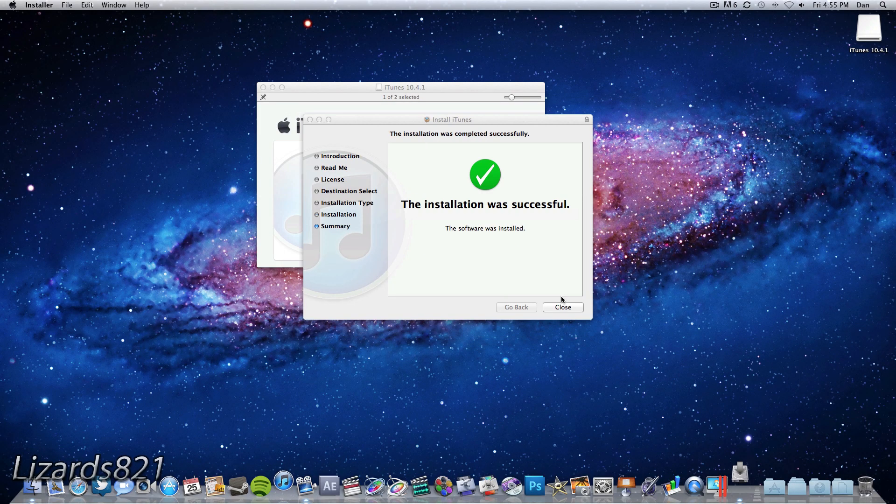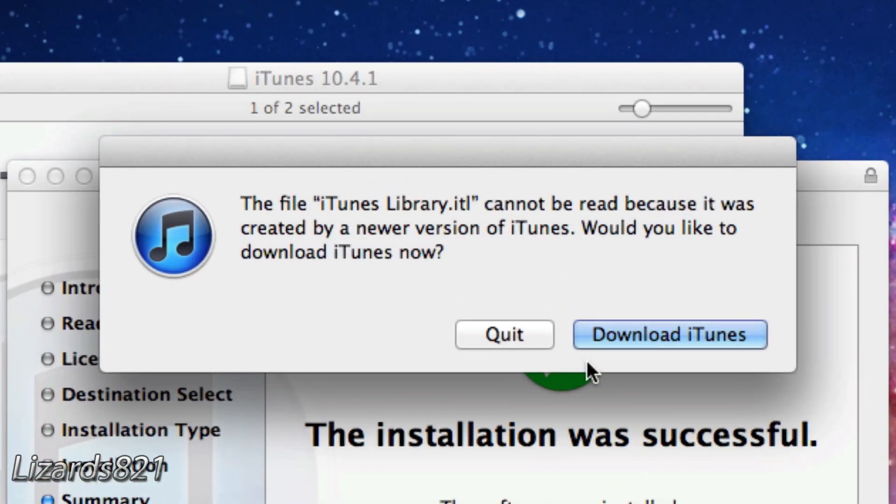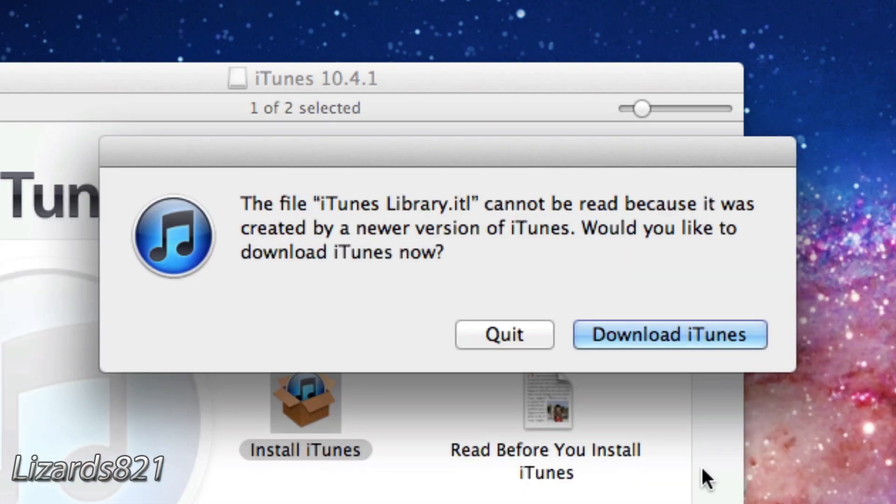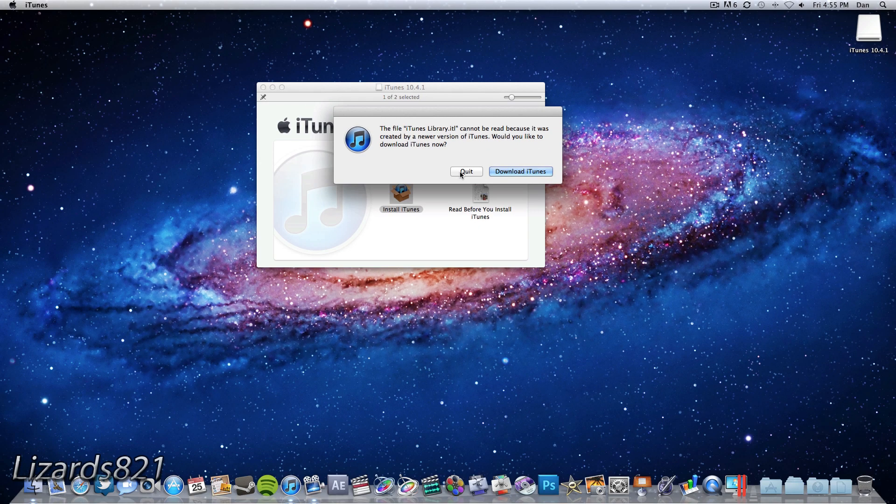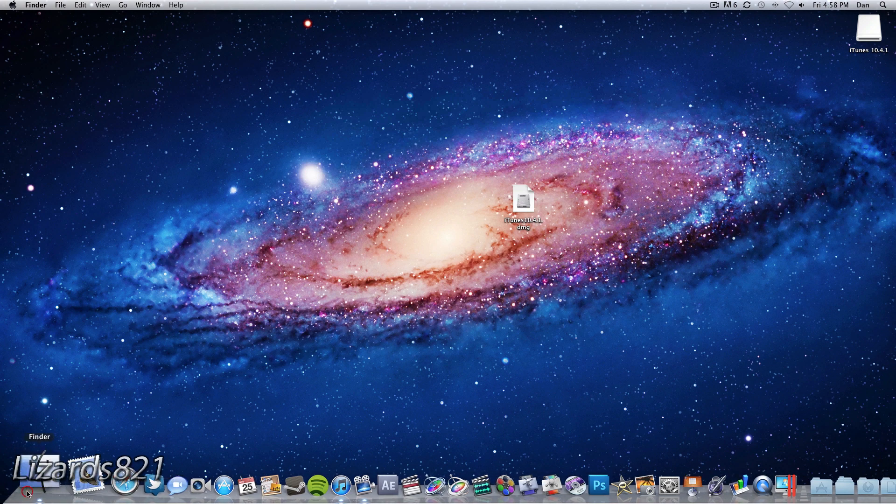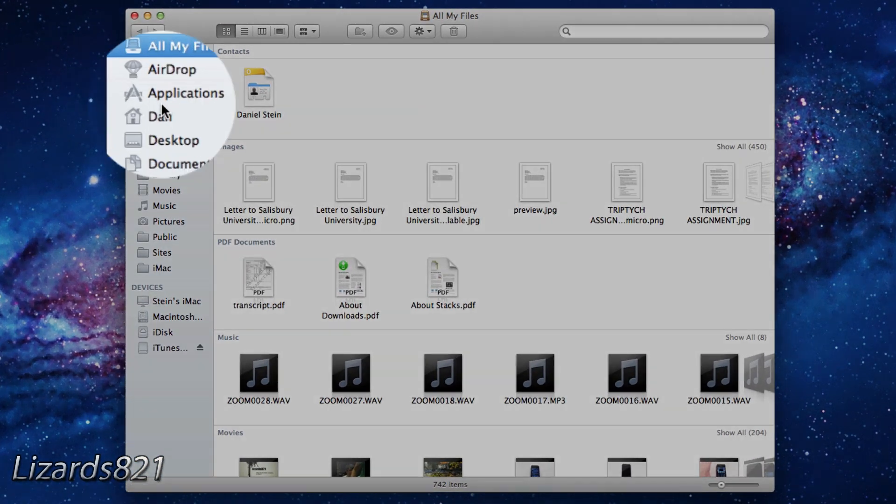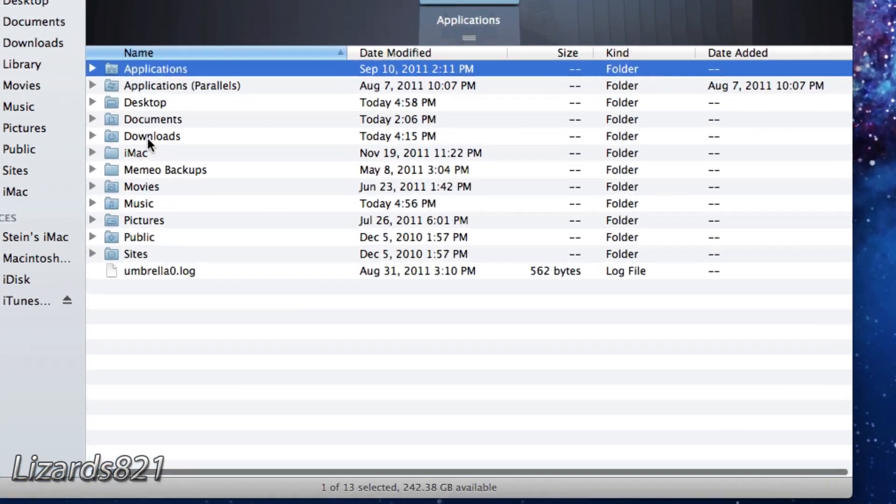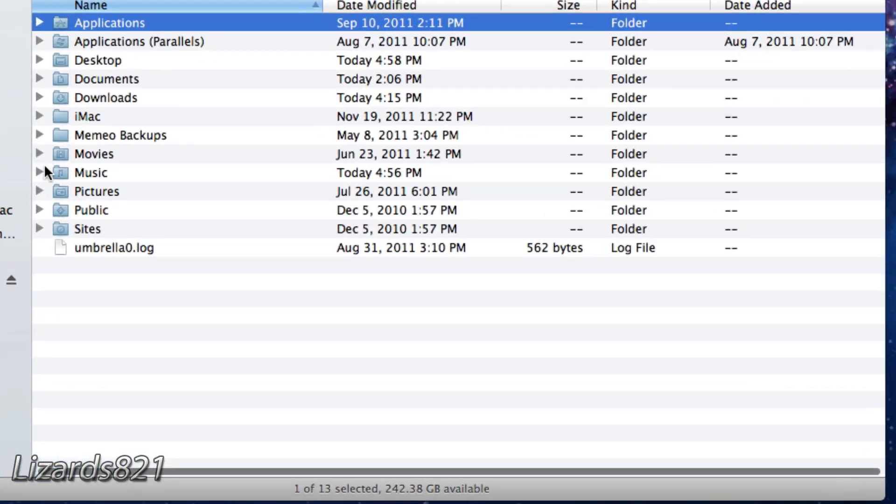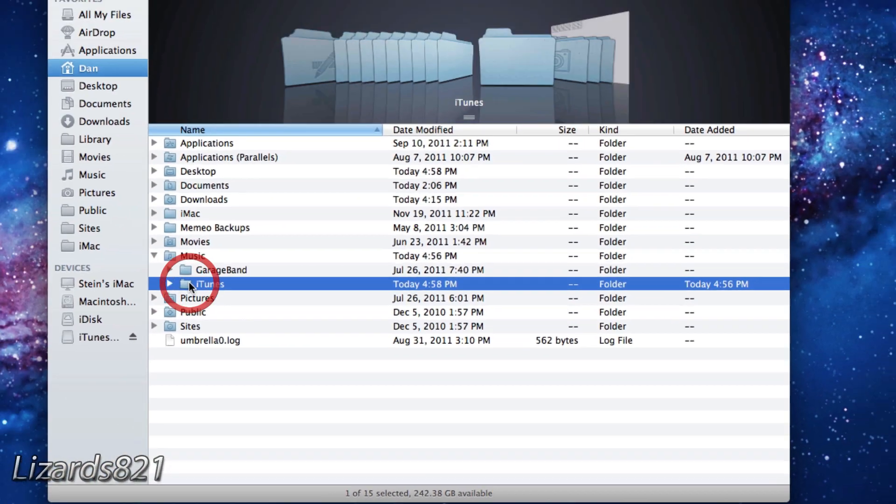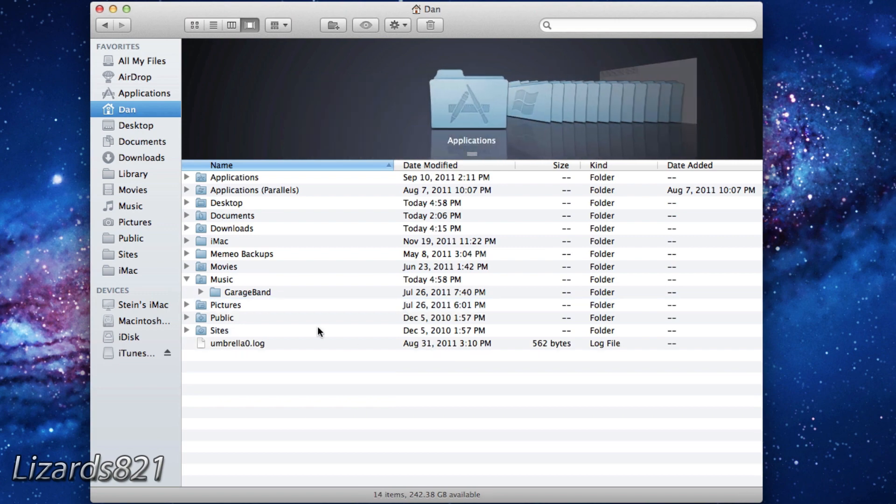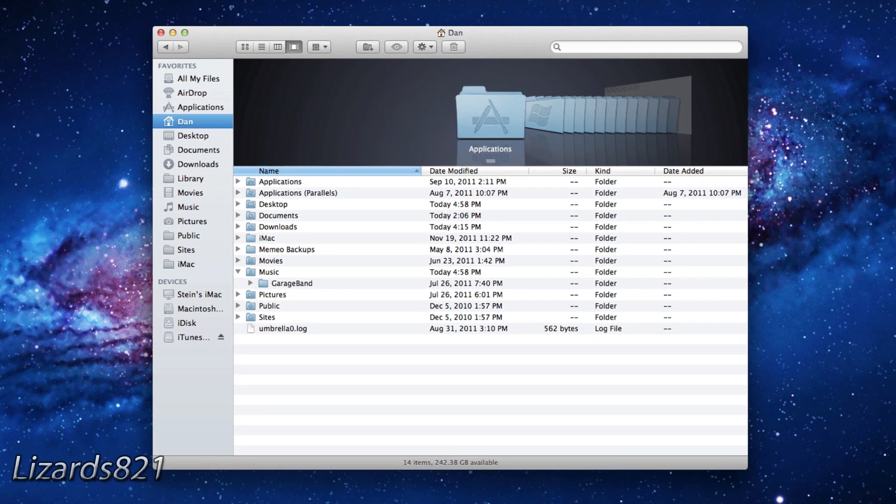Once that is complete you will see if you try to open iTunes it's going to say it found a library for iTunes but it's with a new version. So in order to bypass the error what we have to do is open up a finder window and then go ahead and navigate to your home directory and then within the music folder you're going to see two items. One of them says iTunes. What you're going to go ahead and do is click and drag the iTunes folder onto your desktop or another safe place.